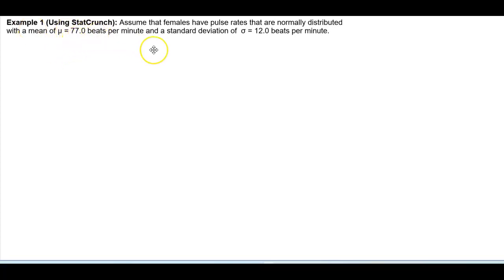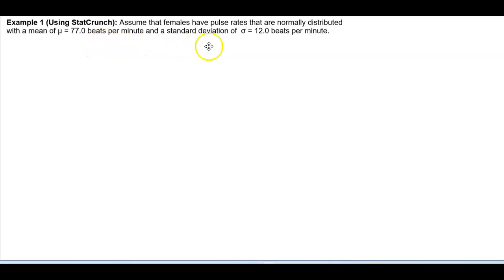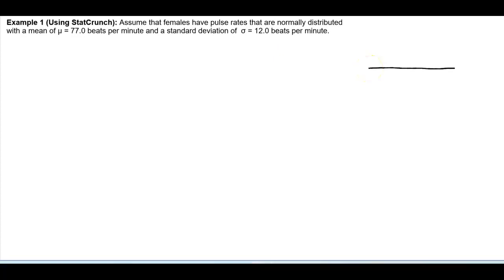Example 1 using StatCrunch. Assume that females have pulse rates that are normally distributed with a mean of 77.0 beats per minute and a standard deviation of 12.0 beats per minute. The first thing we want to do is draw the bell curve, so let's go ahead and draw it.